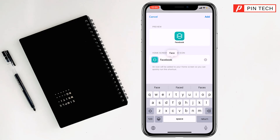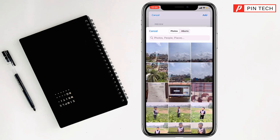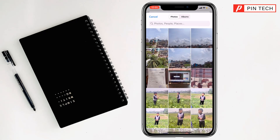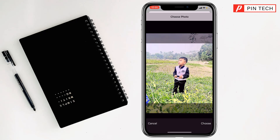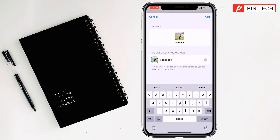After changing the name, click on the logo to the left side of Facebook. Click on Choose Photo and select whichever photo you want to use as the new icon. Then click Choose again, and finally click Add at the top right corner.